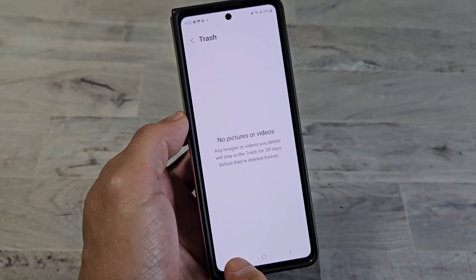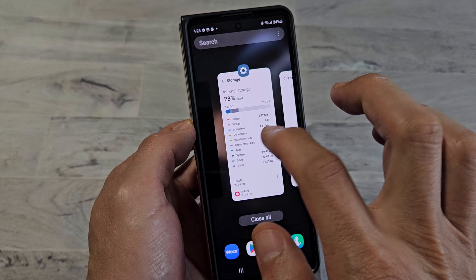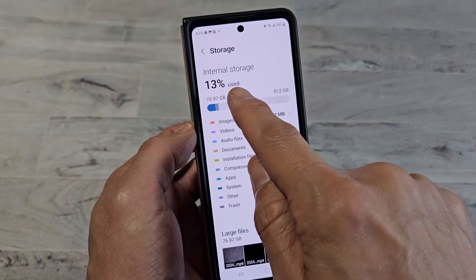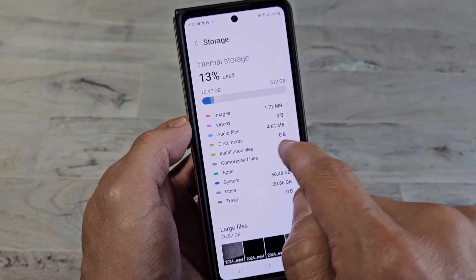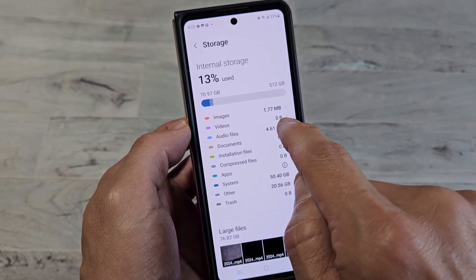All gone. Let's go back here — 28%. Now it's 13%. You can see videos went down to zero megabytes. There you go.